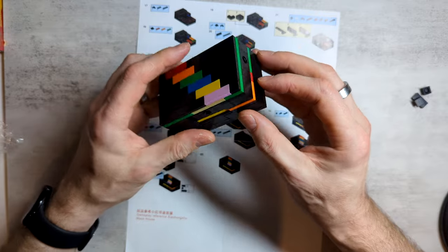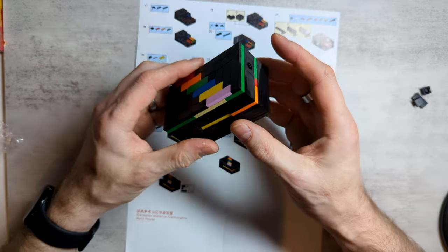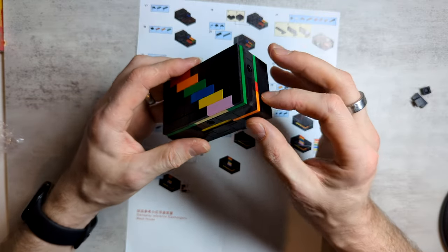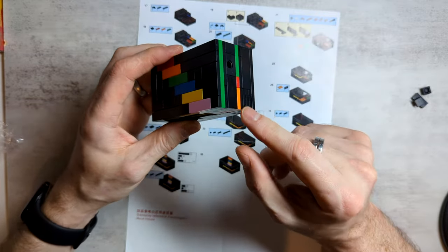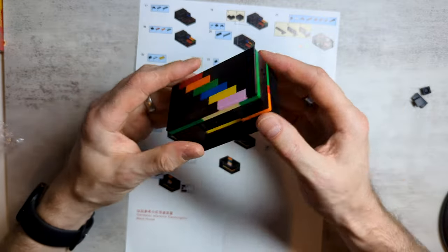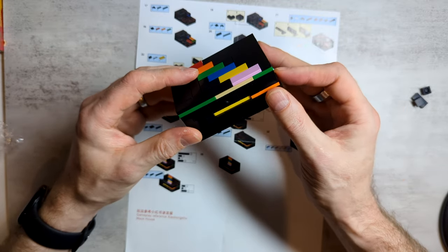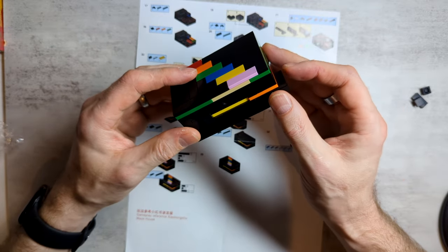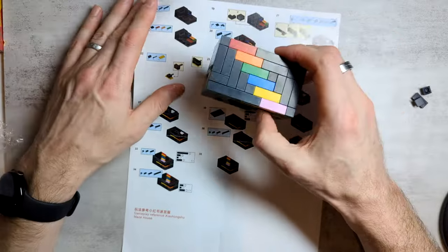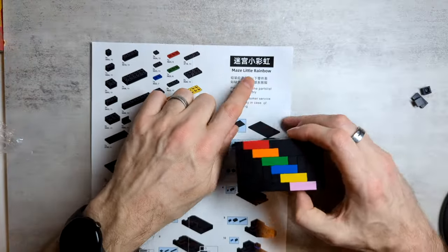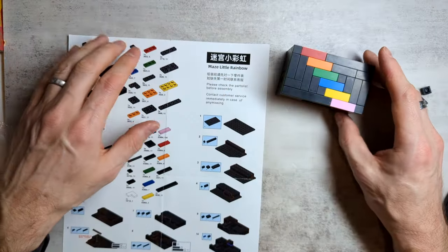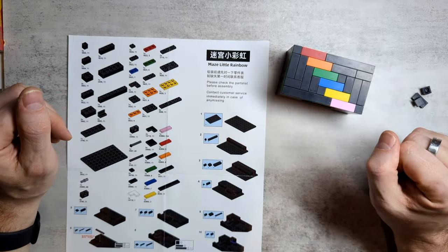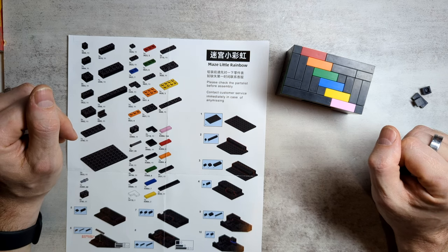Even just because this is the first step, right? The first step is just figuring out that you can just pull that piece out. Even that isn't really obvious. It doesn't just sort of drop out of its own accord. You have to give it a bit of a pull. Anyway, so there we go. That's the Maze Little Rainbow Sequential Discovery Puzzle Box from Temu.